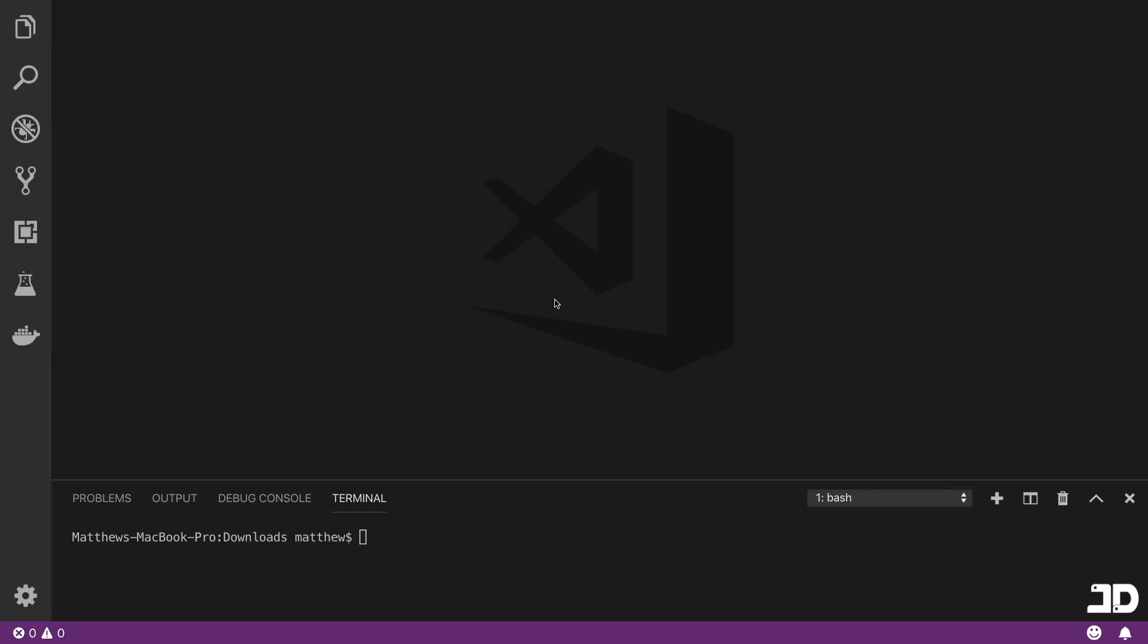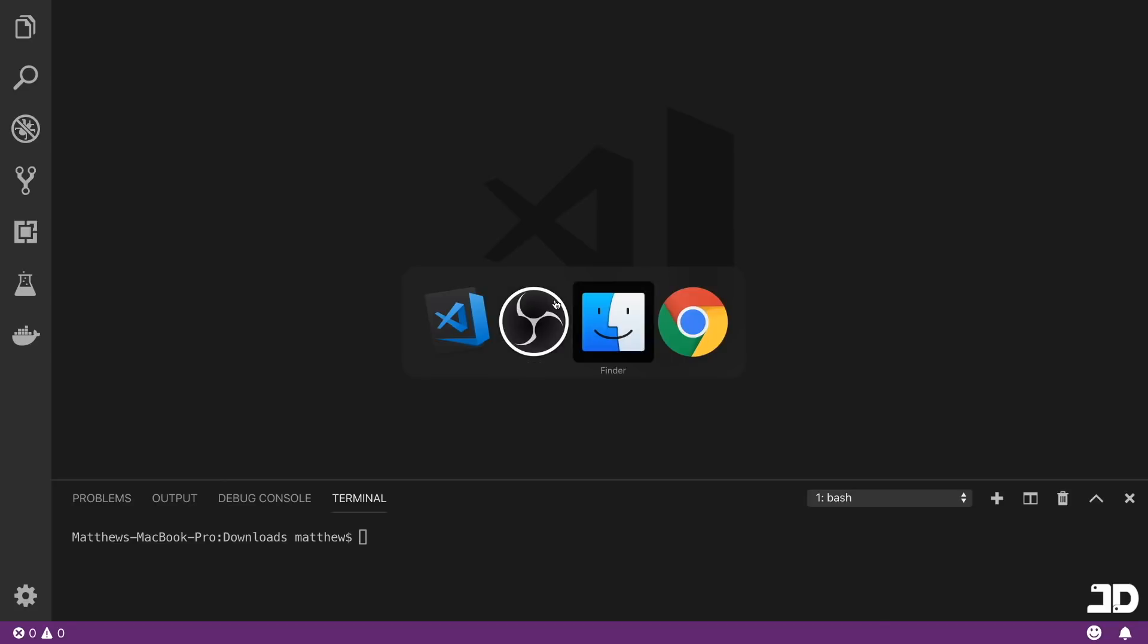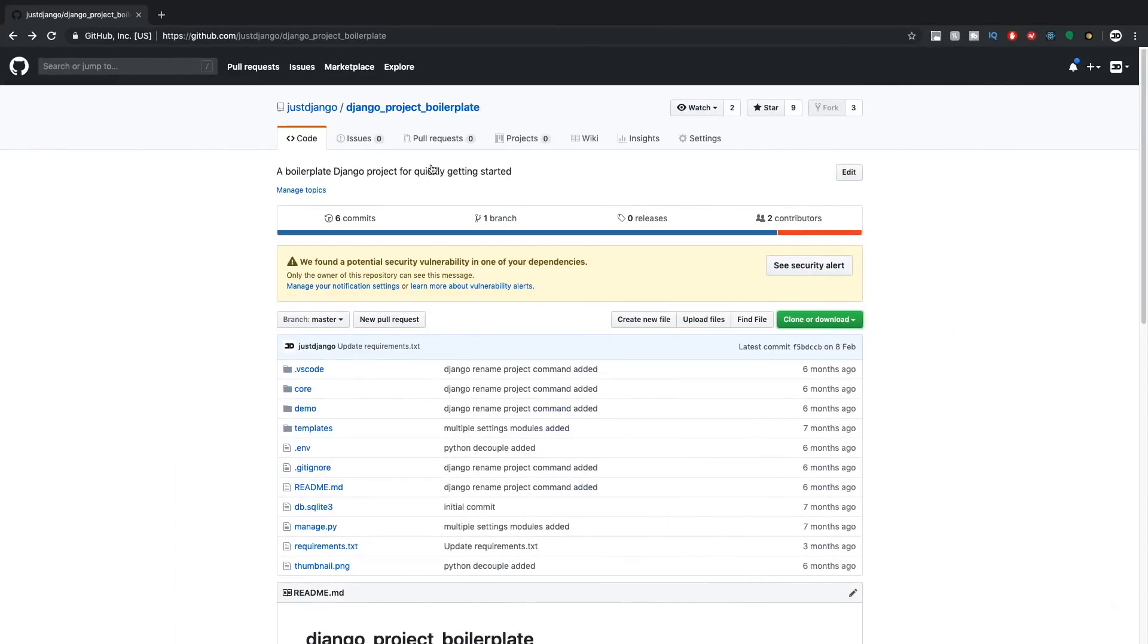Welcome to this tutorial where we're going to be building an ecommerce website using Django. To get started, we can just clone this Django project boilerplate repository that we have on GitHub.